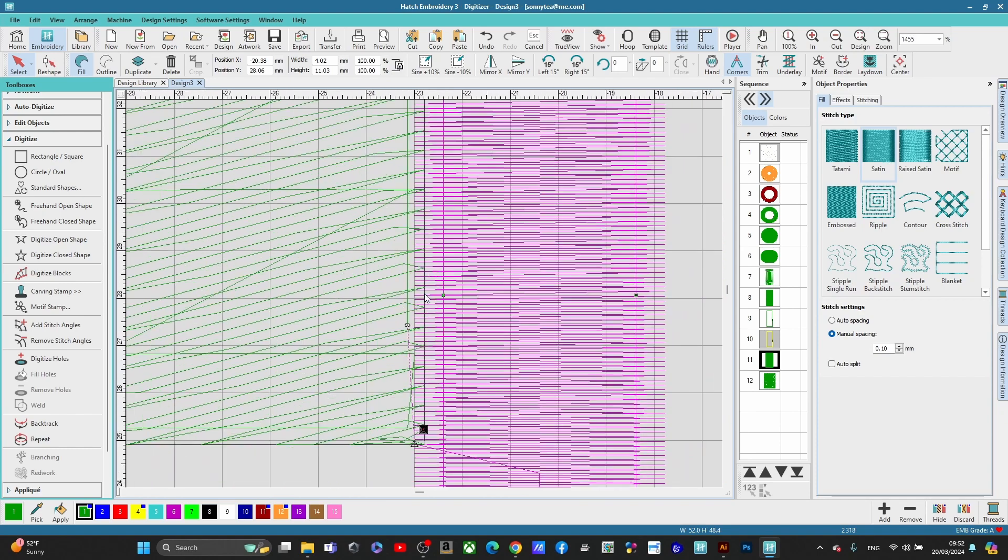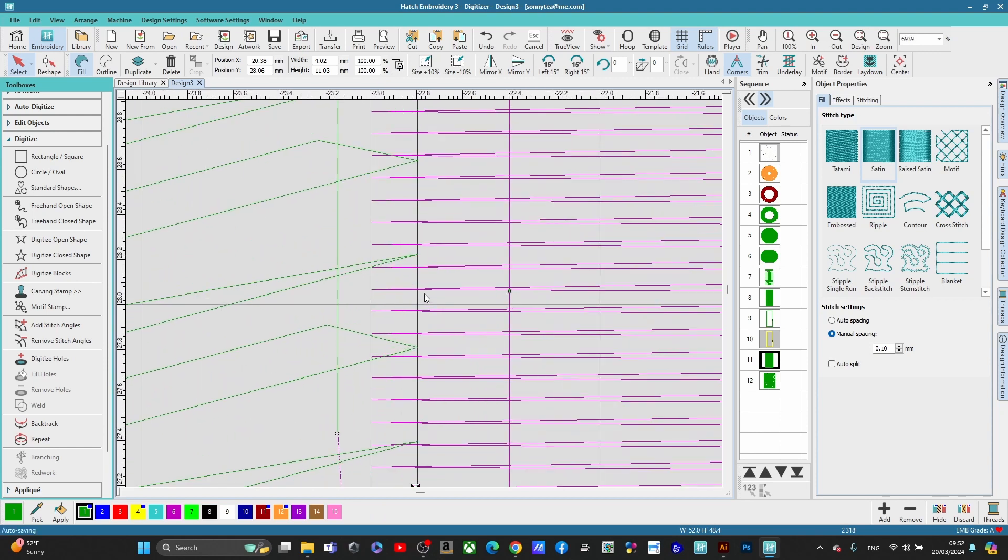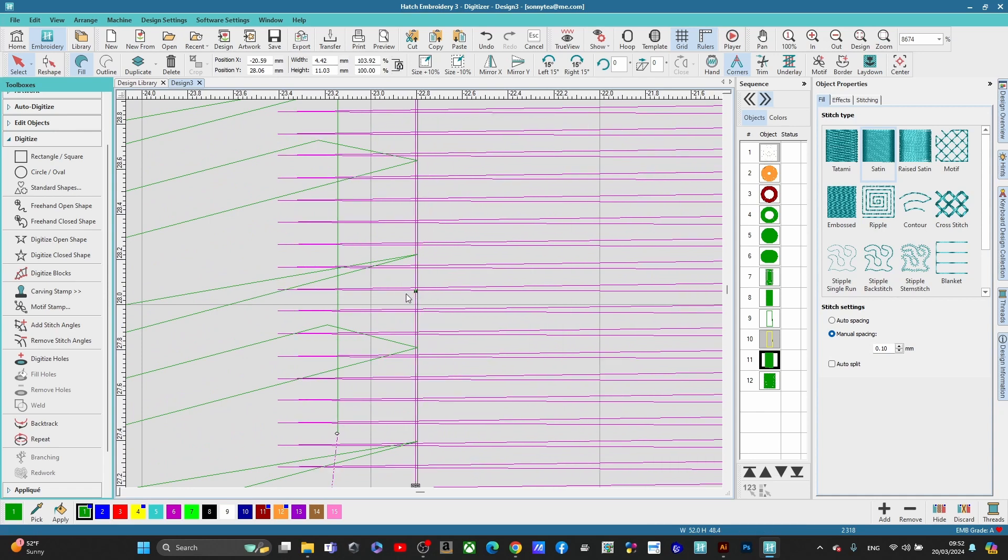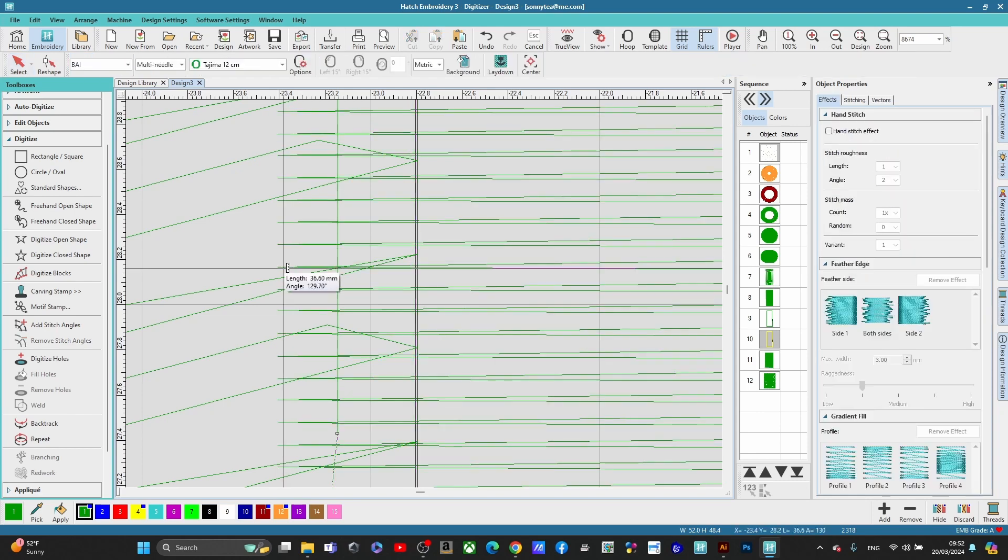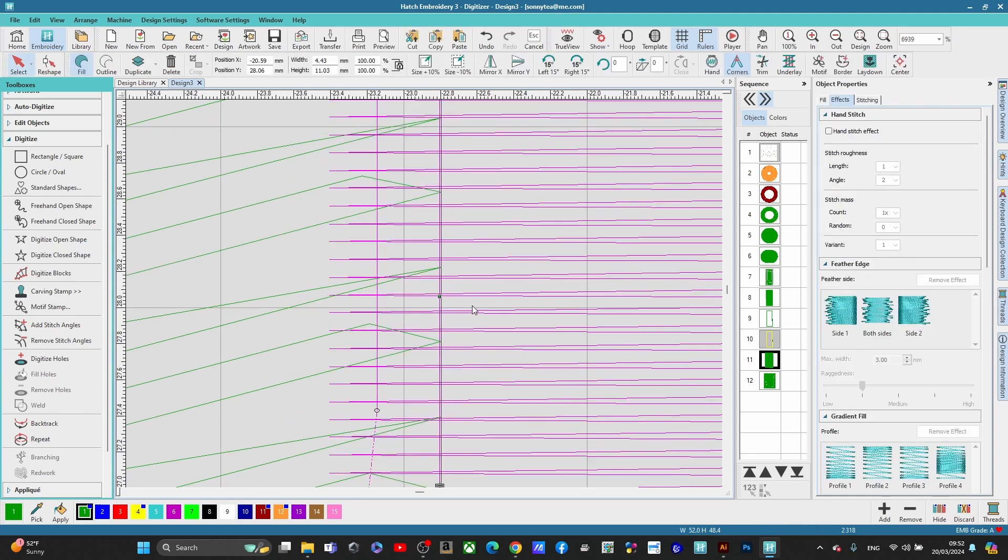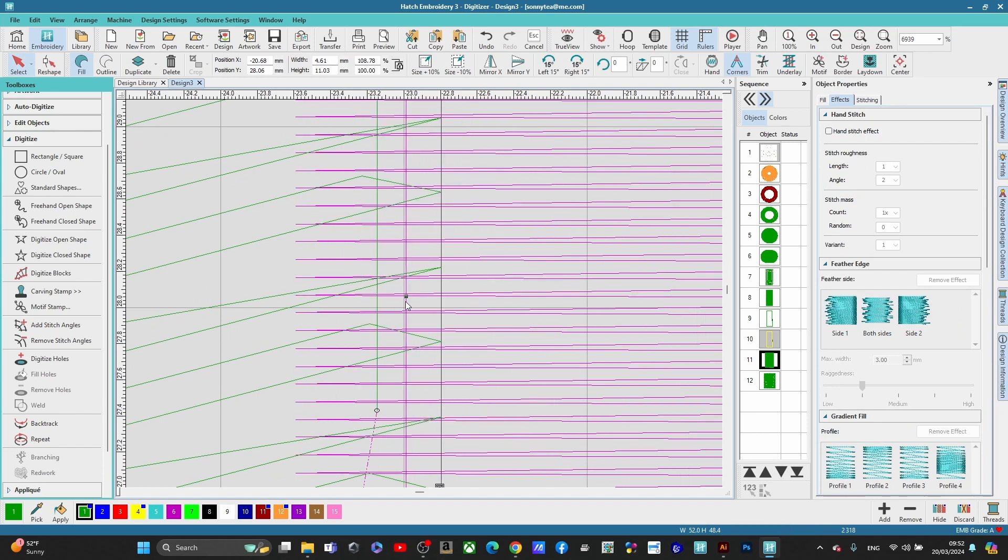And the only way to know how your fabric is going to react is to stitch out a sample first. But at least before you do that, just stretch that out a little bit and get that overlap. Get your measurement tool out by pressing M. Measure it out. That's not enough. So get yourself a little bit more overlap here.